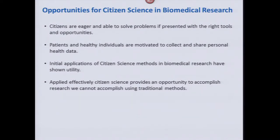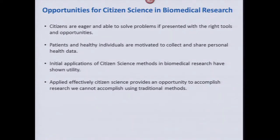For the most part, what came out of that think tank and what we've seen more generally is that the public is eager and able to solve problems if presented with the right tools and opportunities under the right conditions. Patients and healthy individuals are generally motivated to collect and share personal health data — though this obviously varies by group, person, condition, and disease. The flexible governance models enabling multiple levels of participation need to account for all of this. Initial applications of these methods in biomedical science have shown some utility, and applied effectively, there's general agreement that citizen science can accomplish research we really can't accomplish using more traditional methods.